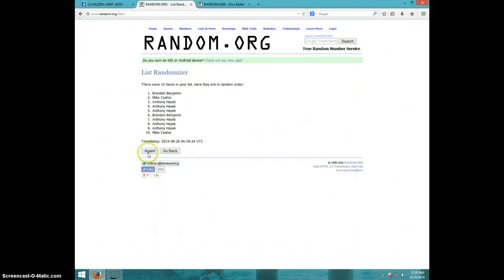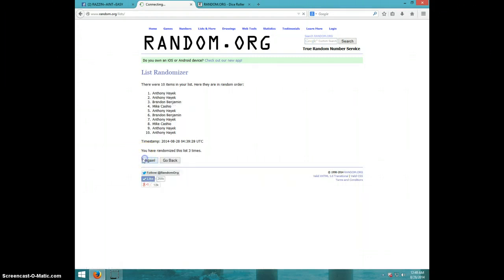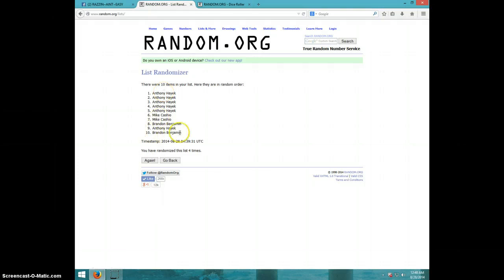One. Two. Three. Four. Anthony on top, Brandon on bottom.